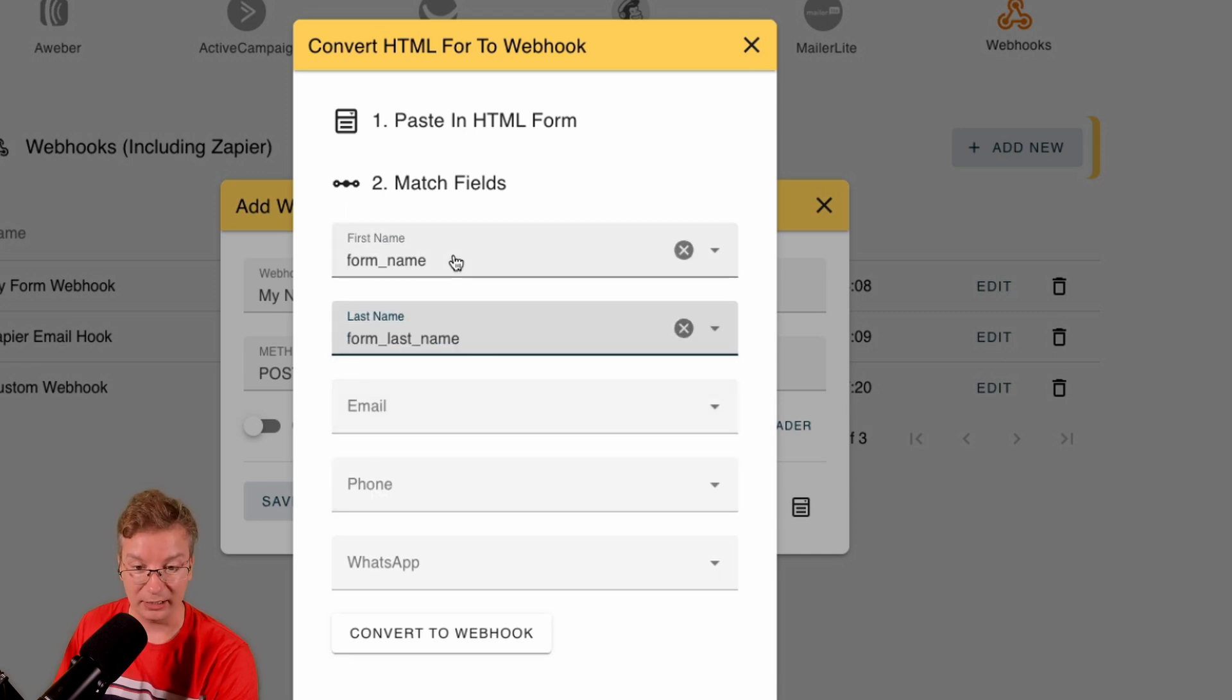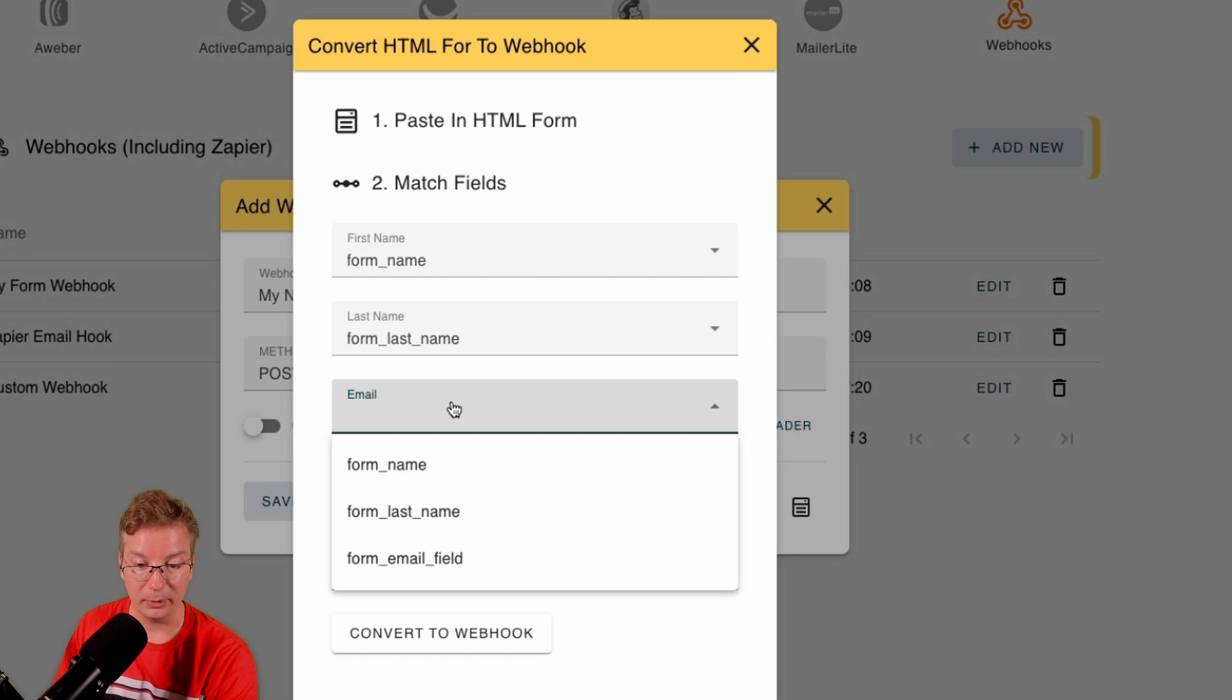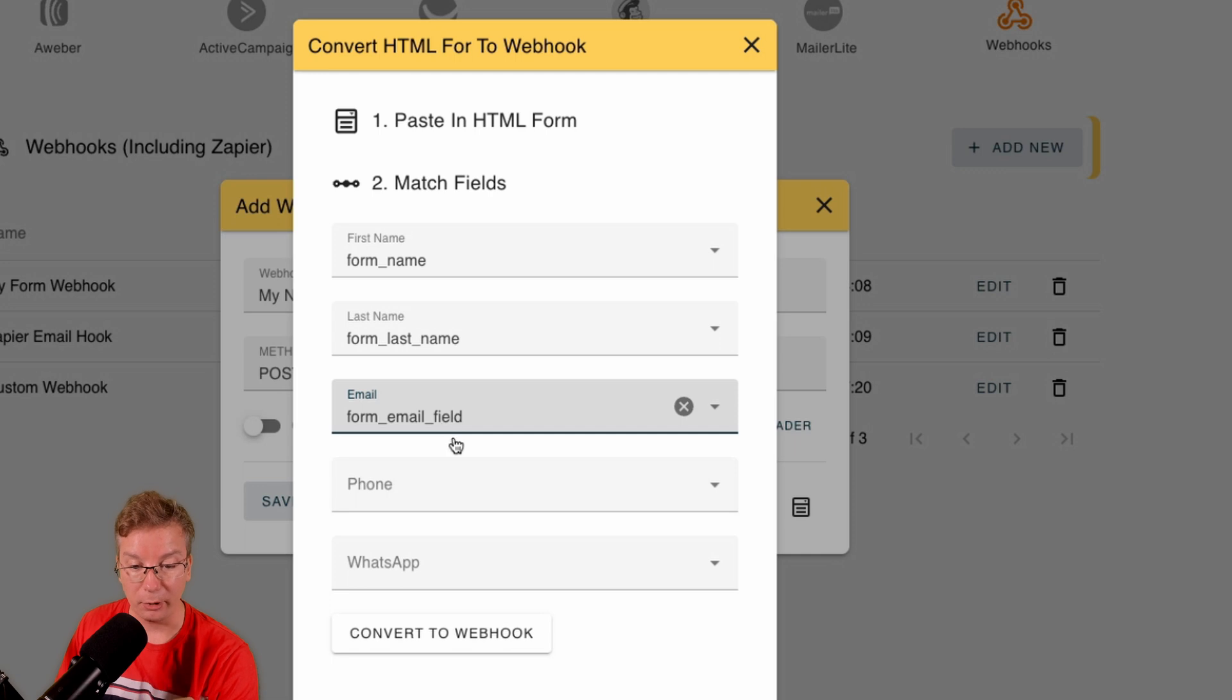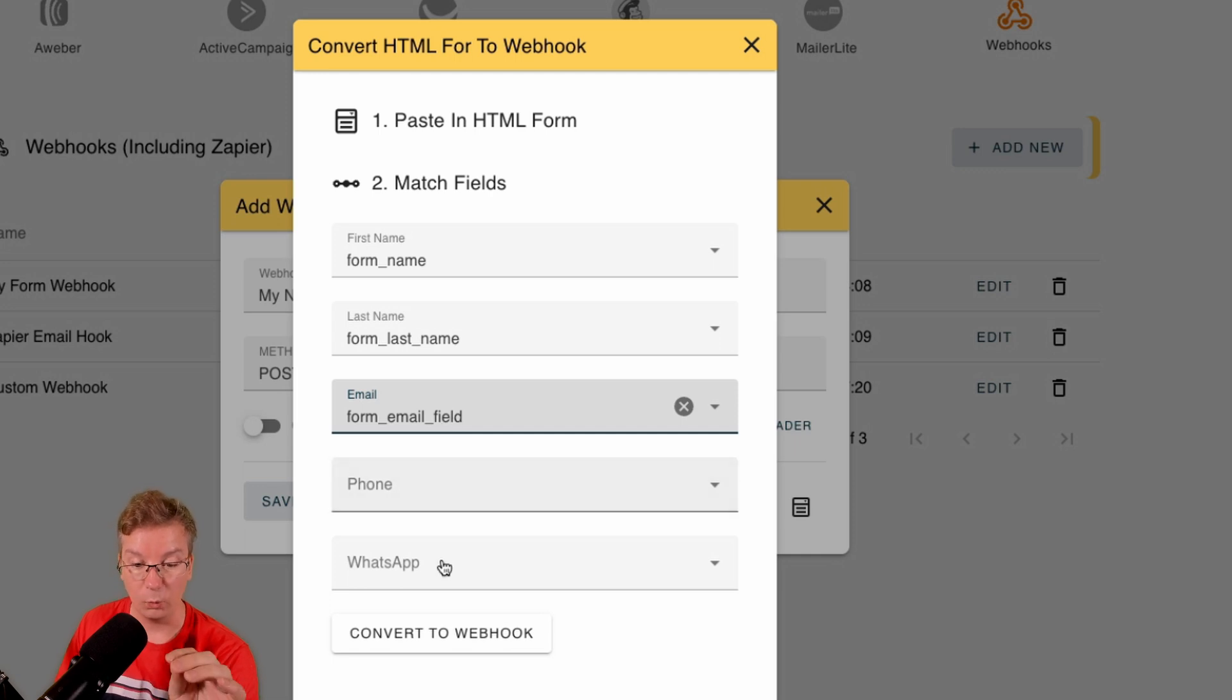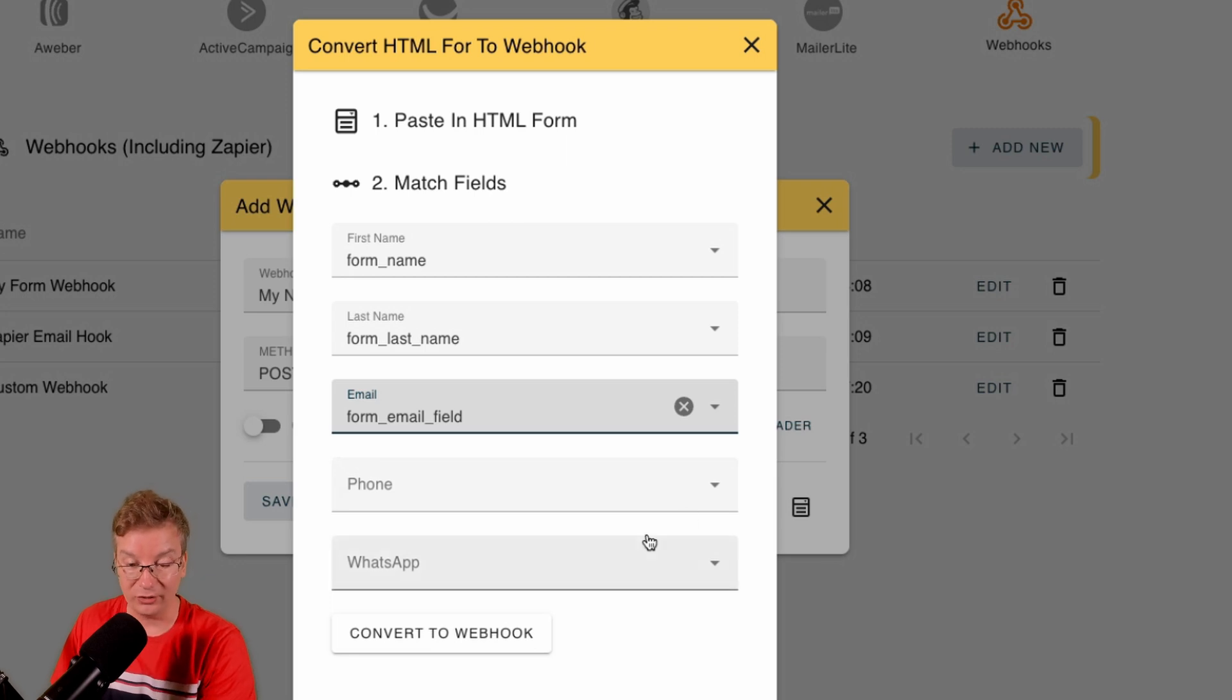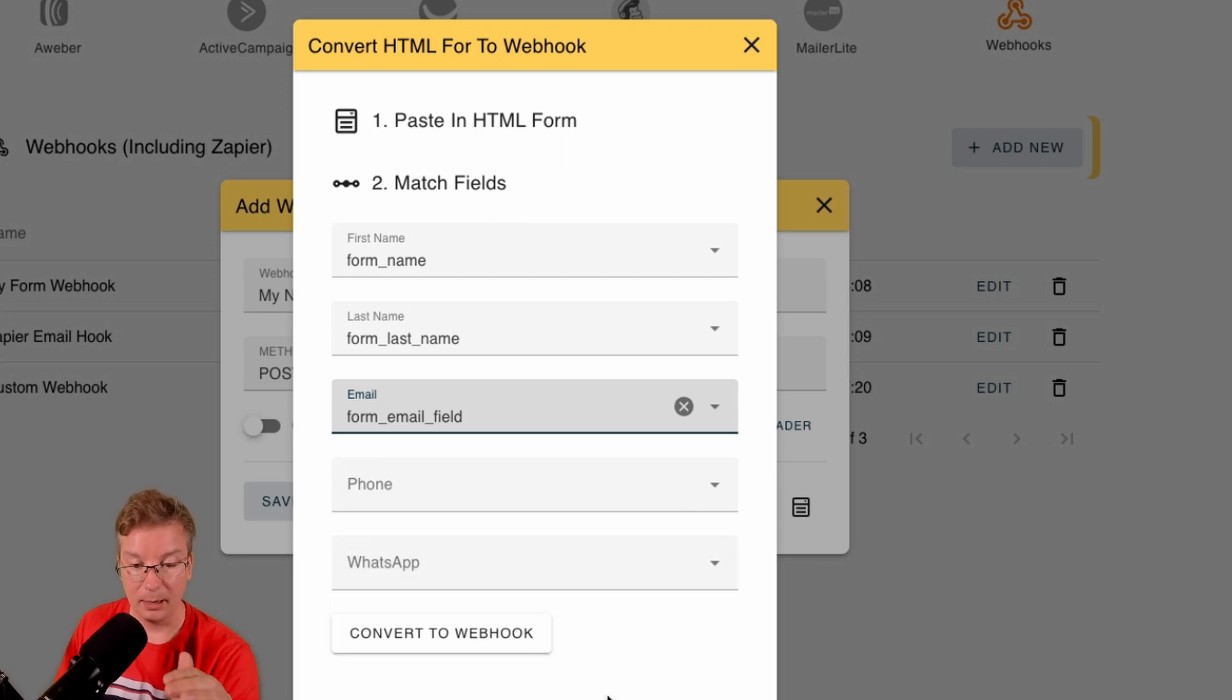Okay, yes, first name can be name as well. So in this particular form, it's called form name. Last name, I can match these up. Email, that's going to be the most important here, and form email.